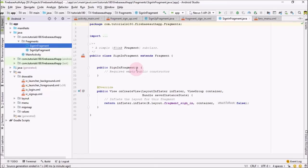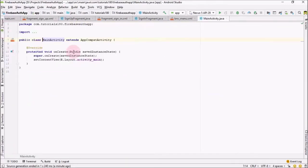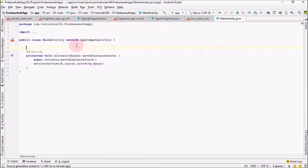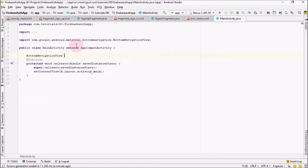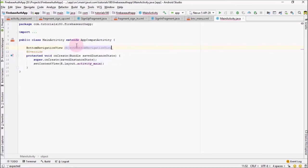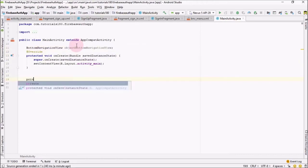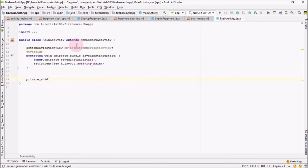Welcome back guys, in this video we are going to do the backend work on our application. Go into MainActivity. The first thing we need to do is to add a BottomNavigationView. Create a BottomNavigationView object, and to initialize it I'm going to create a private method called private void initializeObjects.